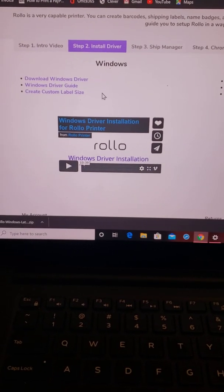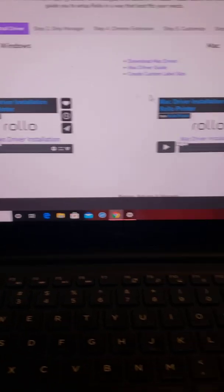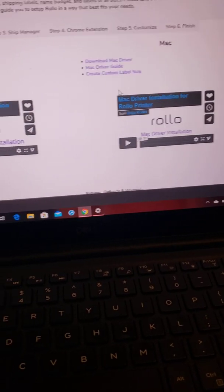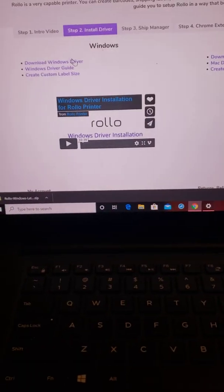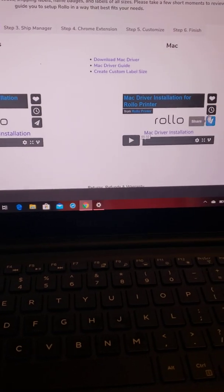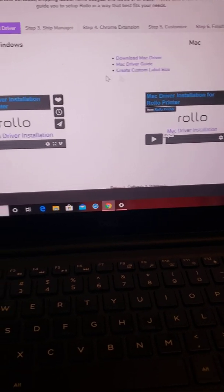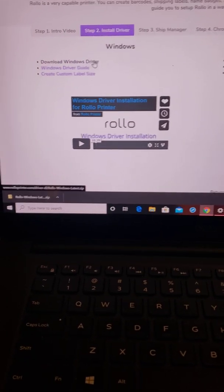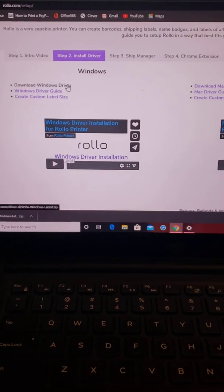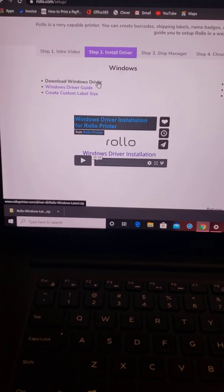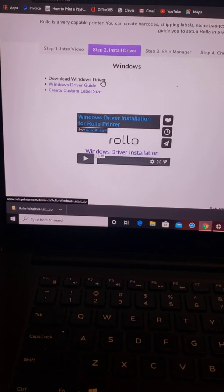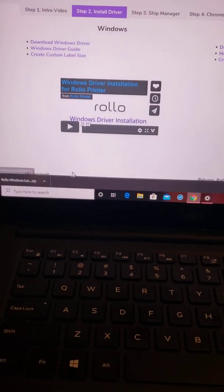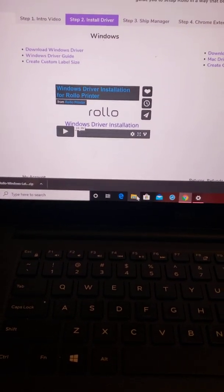For Windows, you download Windows, obviously. For Mac, you download Mac. I don't have a Mac, so I don't know how that one works. But again, there's a video for Mac if you have one that explains it step by step. All you got to do is download the Windows driver right here. It's going to go into your download file.